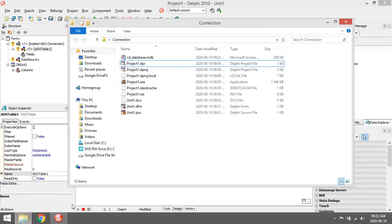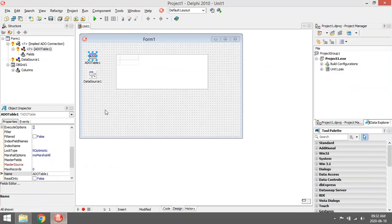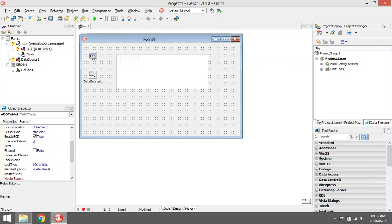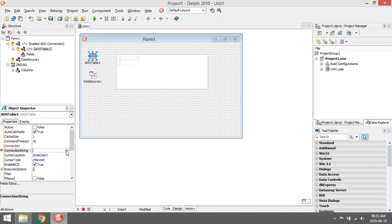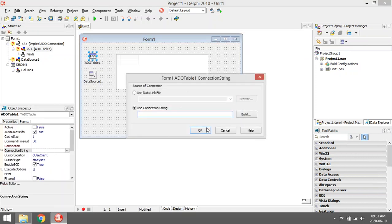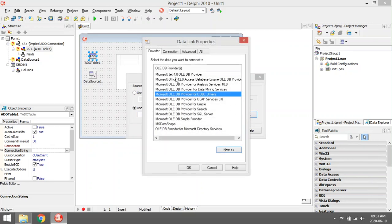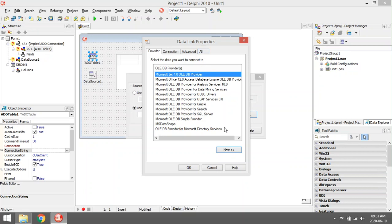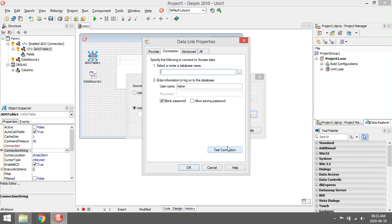It's the easier one to set up. I'm going to go to added table, go to connection string, click on build. I'm going to select Microsoft J4 or the DB provider, next.